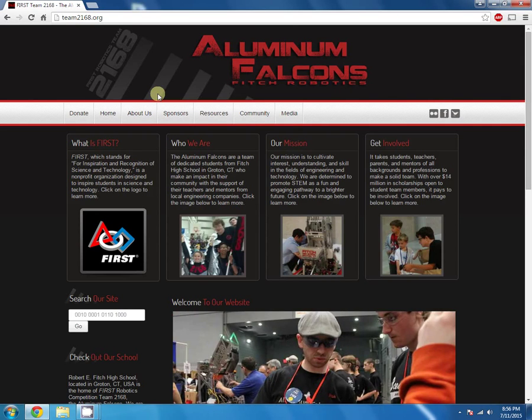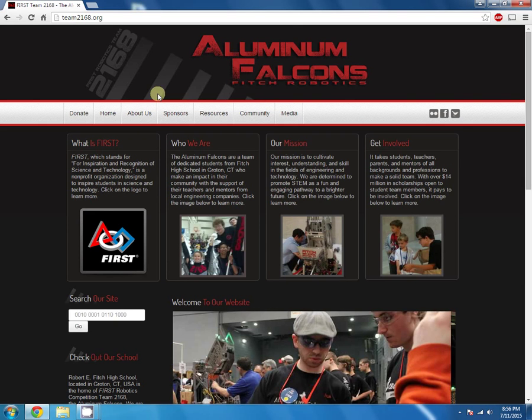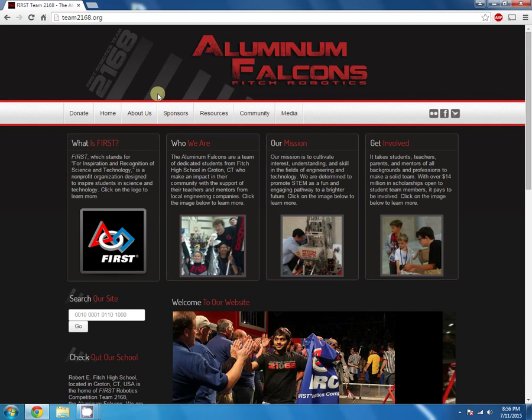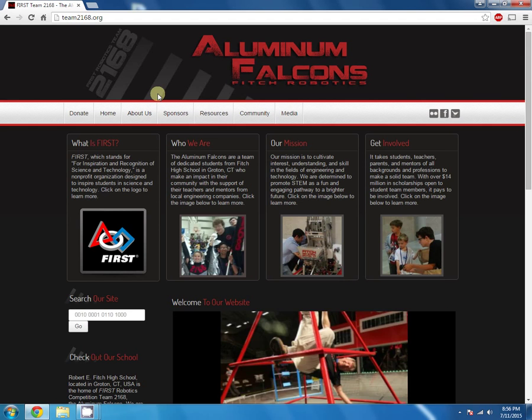Alright, in this video we're going to go over the basics, probably like 90% of what you need to know about the back end of the website. How to log in, how to create articles, how to categorize them. The basics of creating content for the webpage.